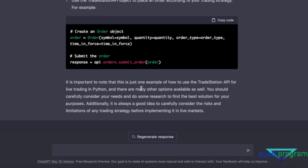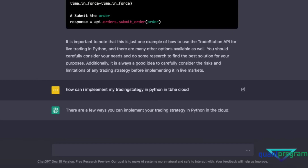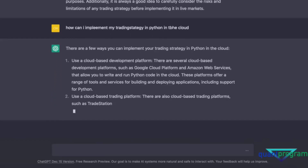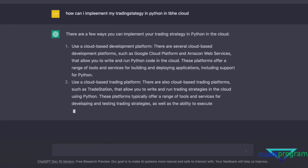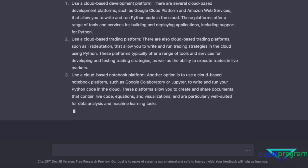That TradeStation API information is good, but I'd need to cross-check it with the TradeStation website before going live with a quant-based strategy — you have to make sure the codes are correct. If you're using a new broker, this would be pretty cool for understanding Python code and APIs. How about asking 'how can I implement my trading strategy in Python in the cloud?' It mentions Google Cloud, Amazon Web Services, and Google Colab or Jupyter notebooks.